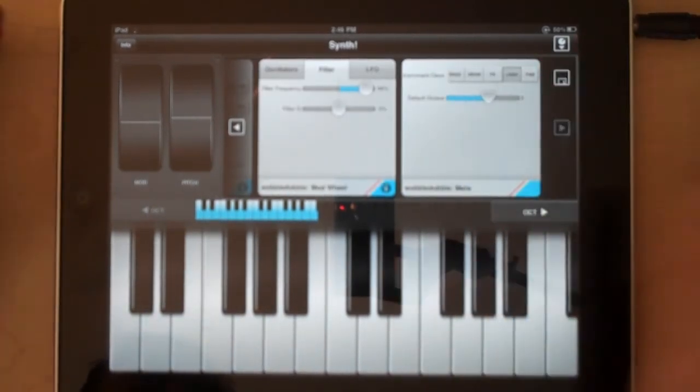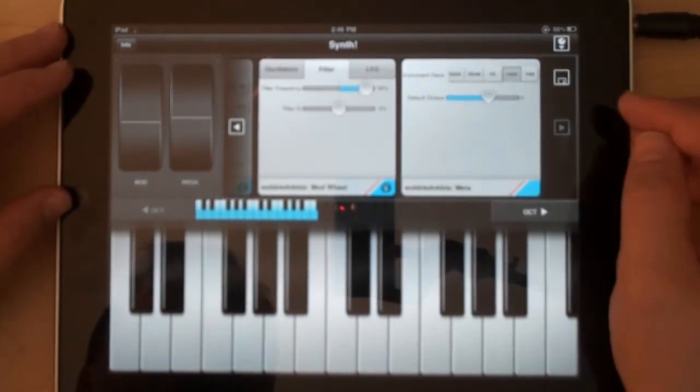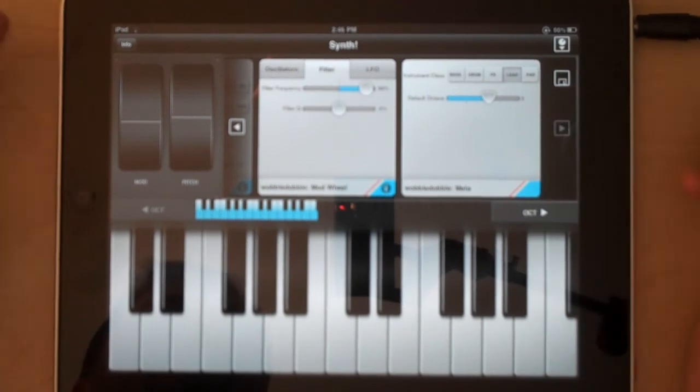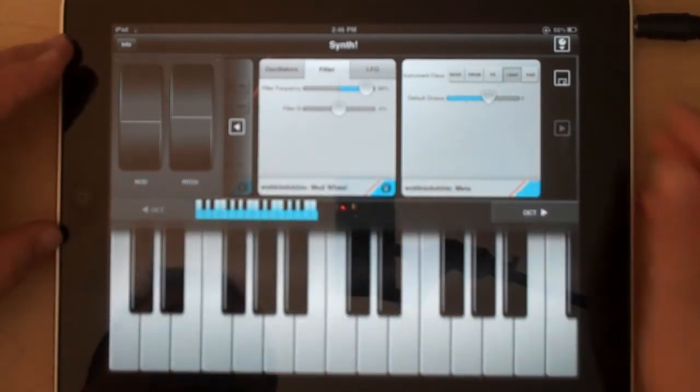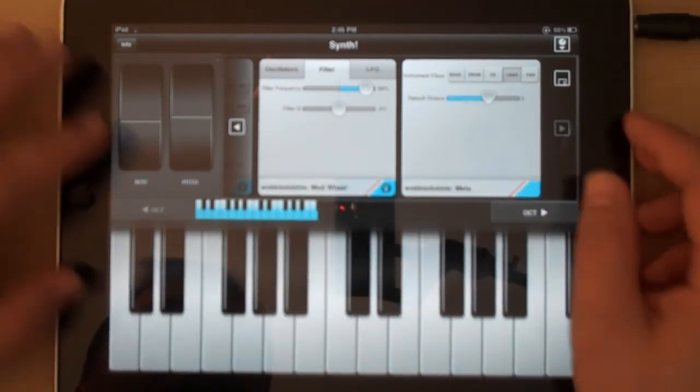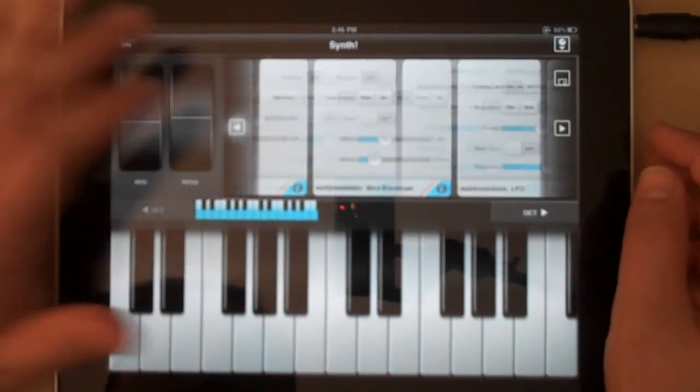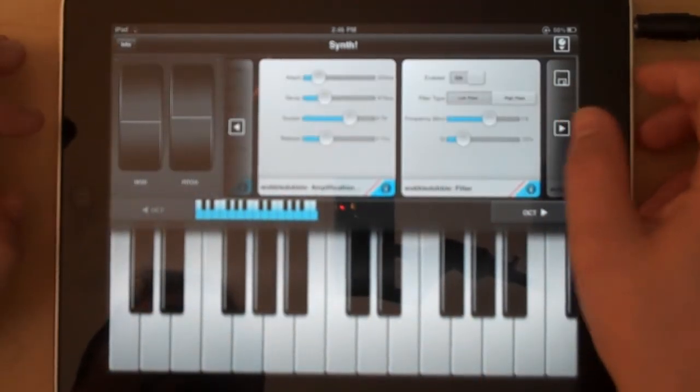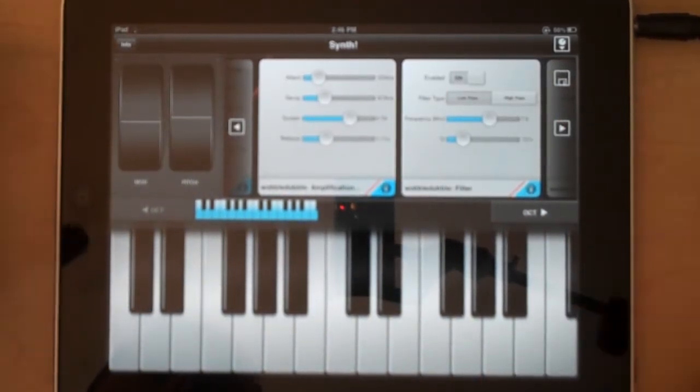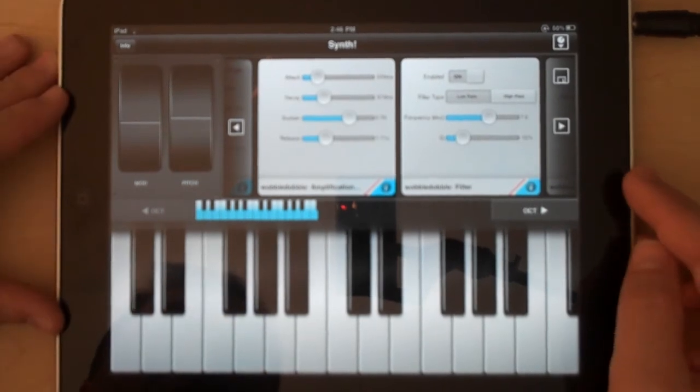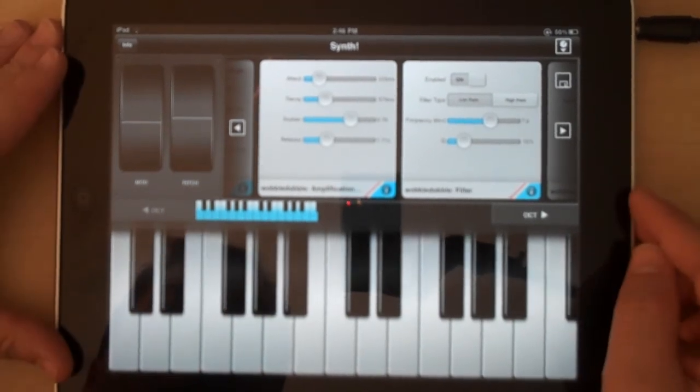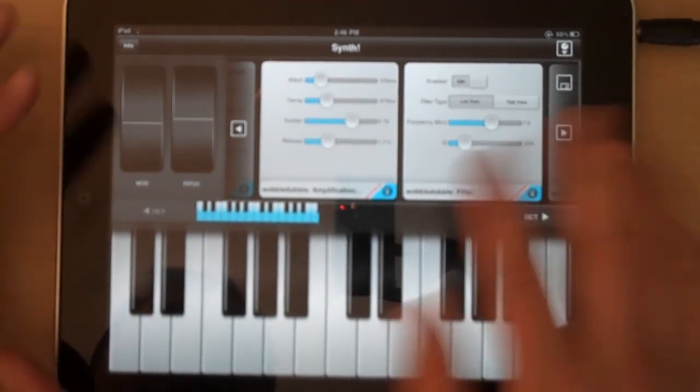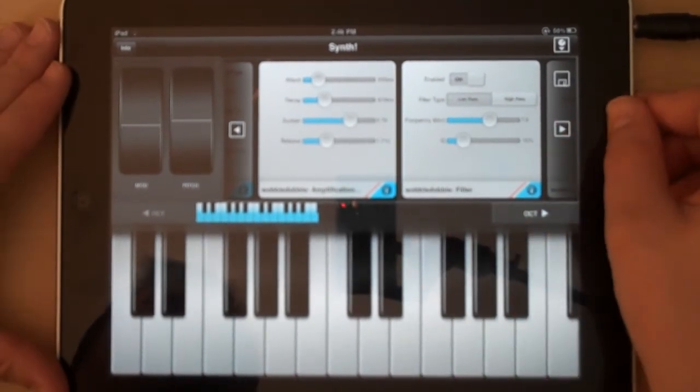So you can also set the instrument class and the sort of octave default that it sets to. So there's quite a bit of power in this to create a broad sonic range of synth sounds.